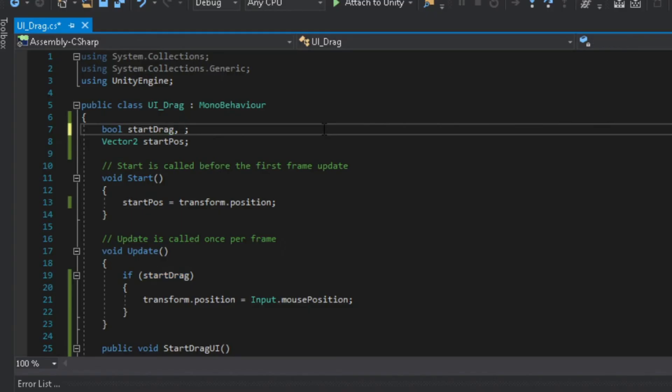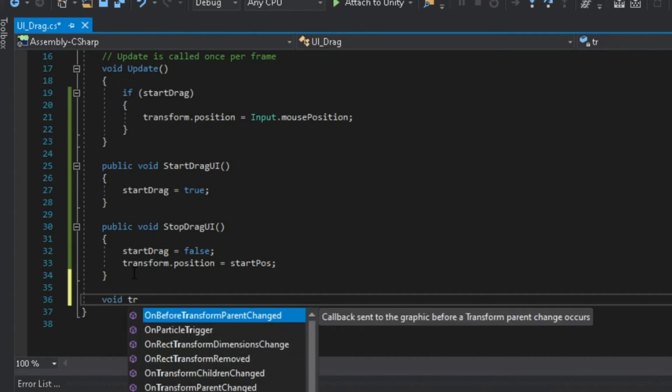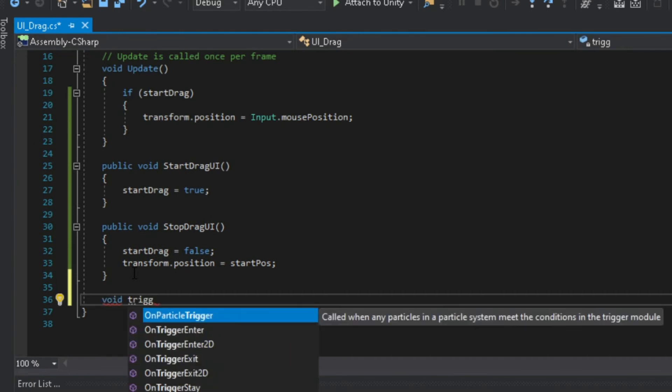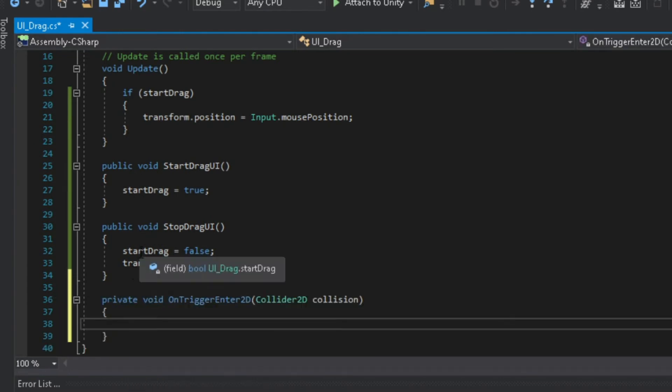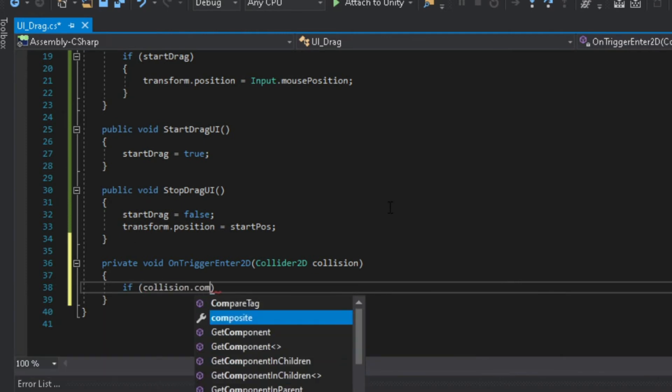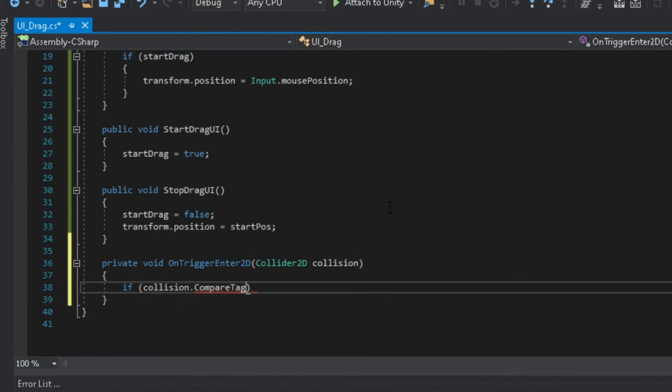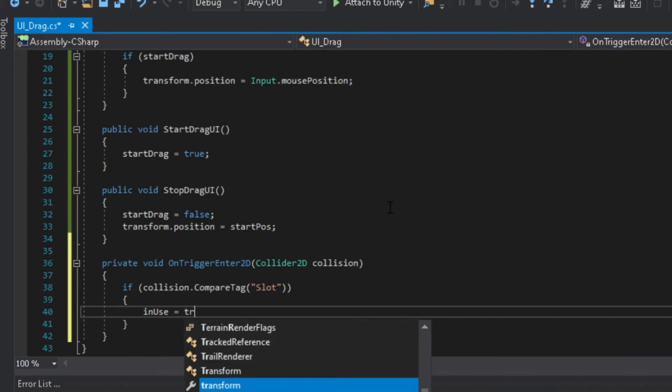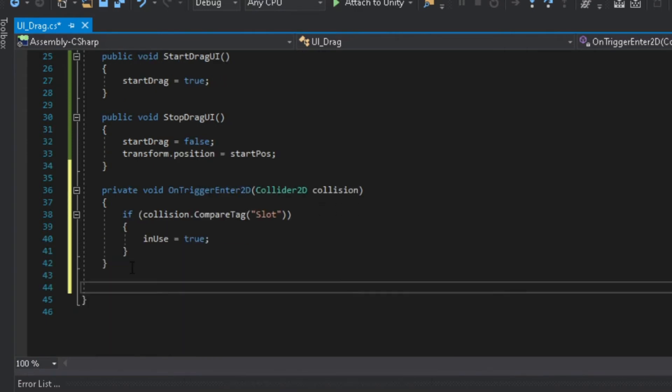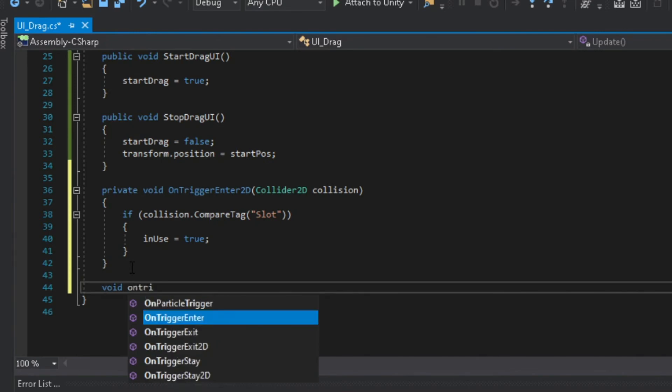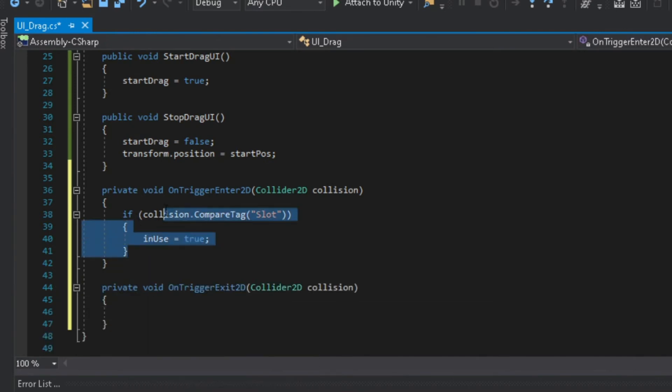Now let's go back to our script, add another boolean called in use. Add the onTriggerEnter2D function, and inside check if it collides with an object that has a slot tag assigned to it. If it's true then in use should turn true. Add another function called onTriggerExit2D, and add the same thing except the variable in use should turn false.